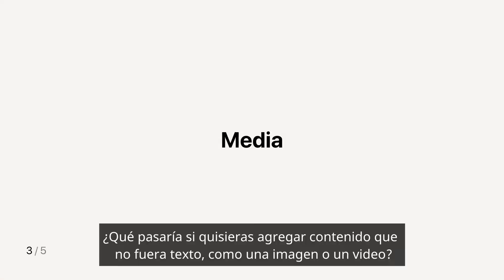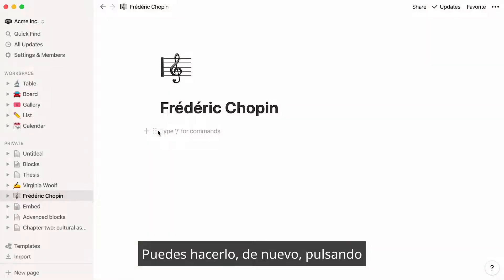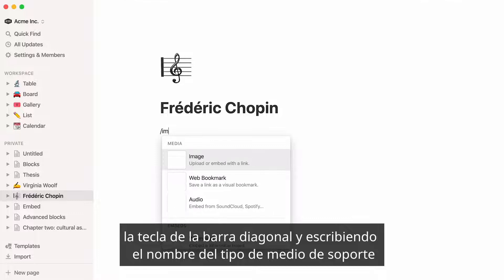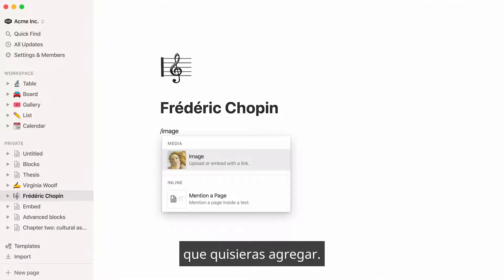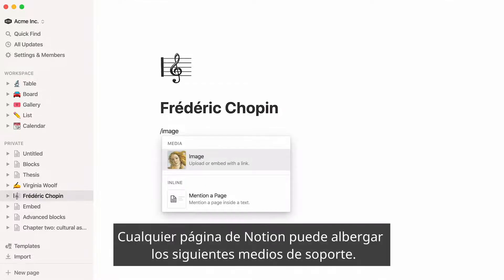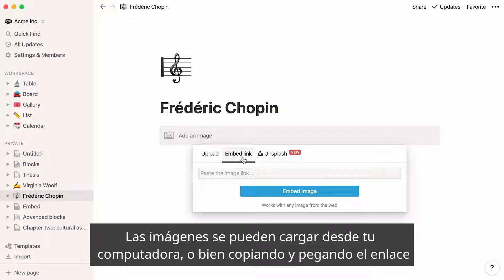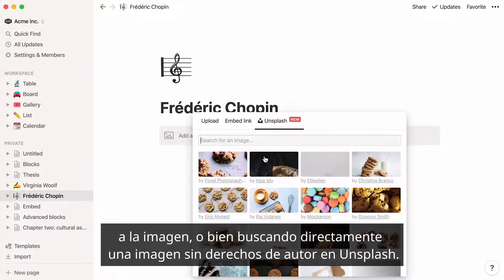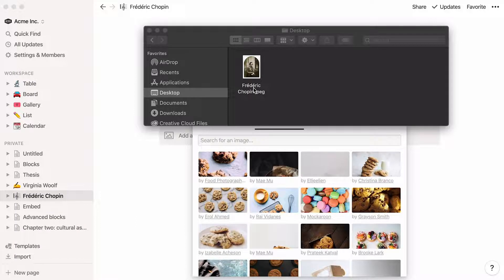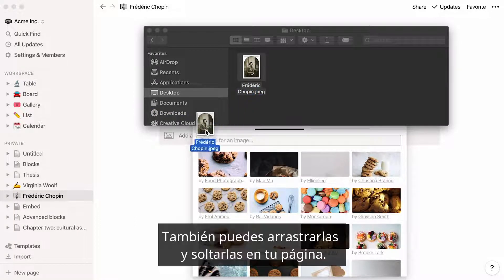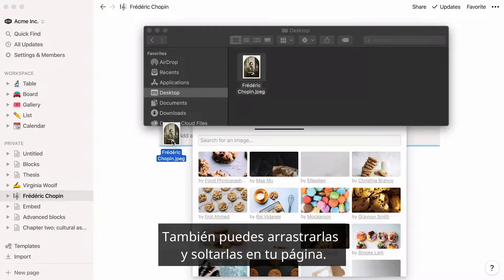What if you wanted to add content that was not text, like an image or video? You can certainly do this by hitting the forward slash key and typing the name of the kind of media you would like to add. Any Notion page can host the following media. Images can be uploaded from your computer, by copy-pasting the link to the image, or directly searching for a copyright-free image on Unsplash. You can also drag and drop them into your page.